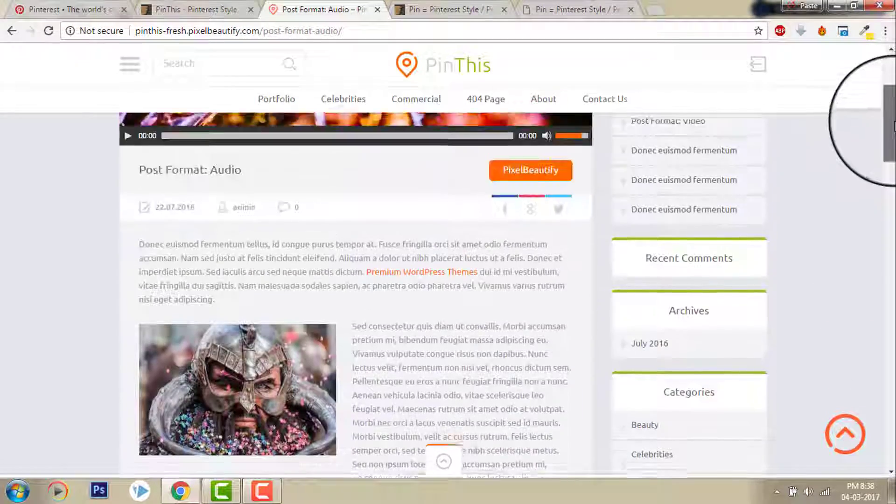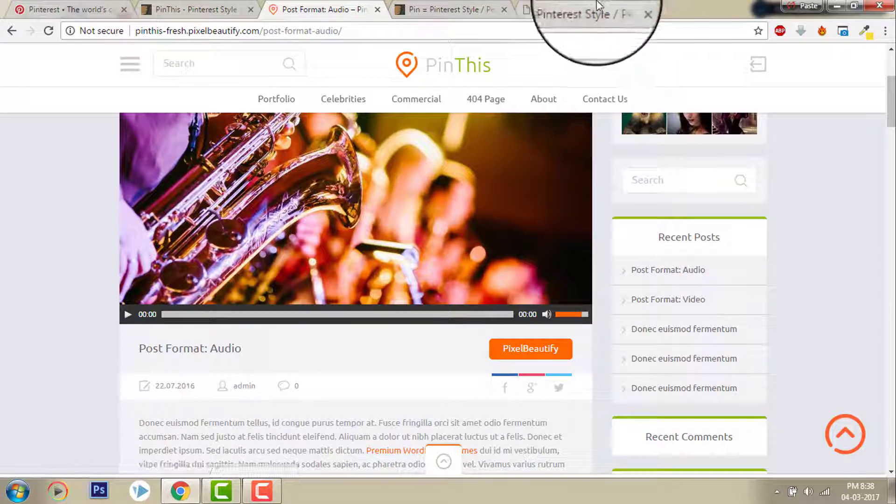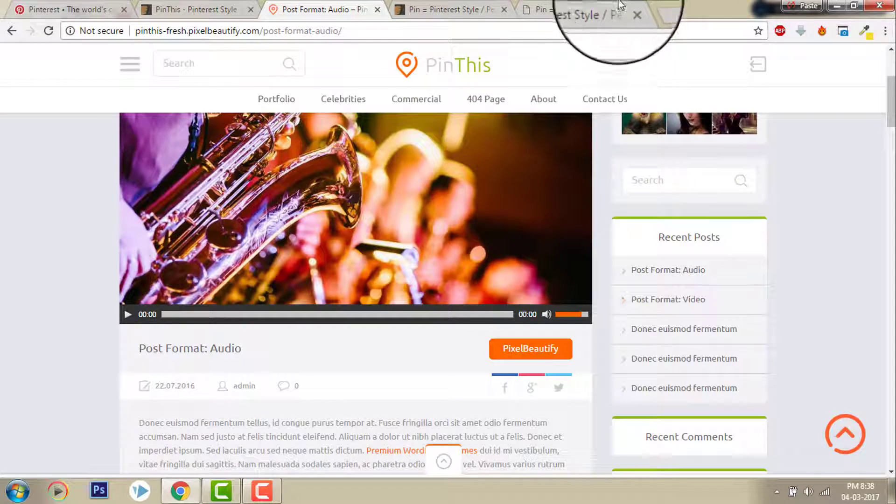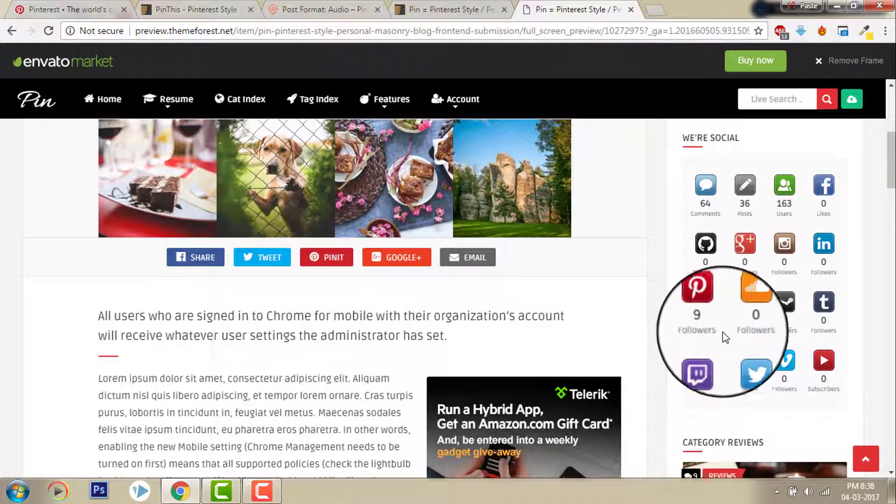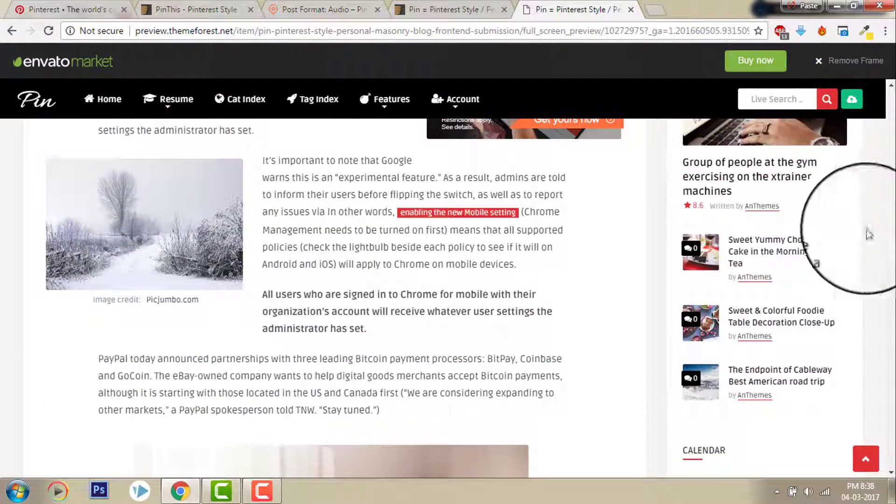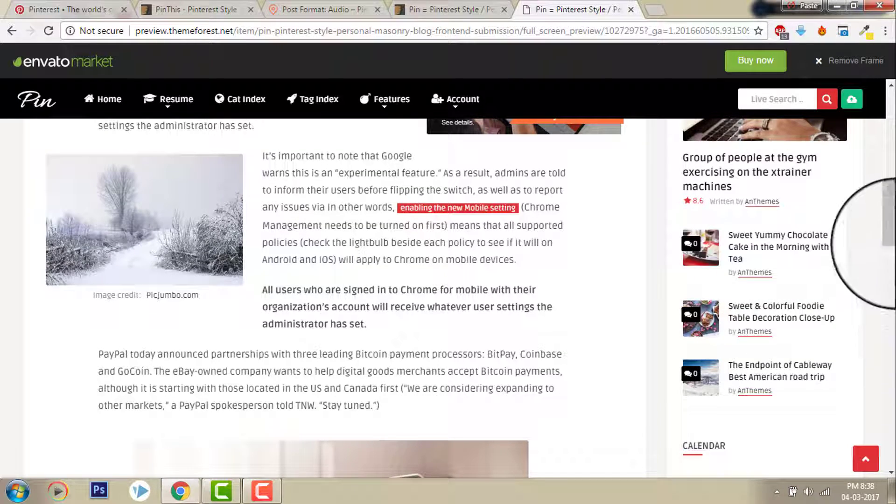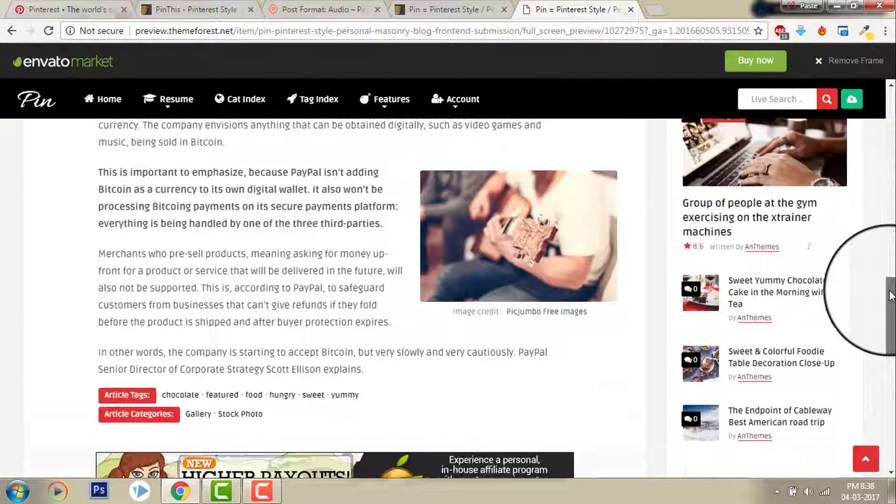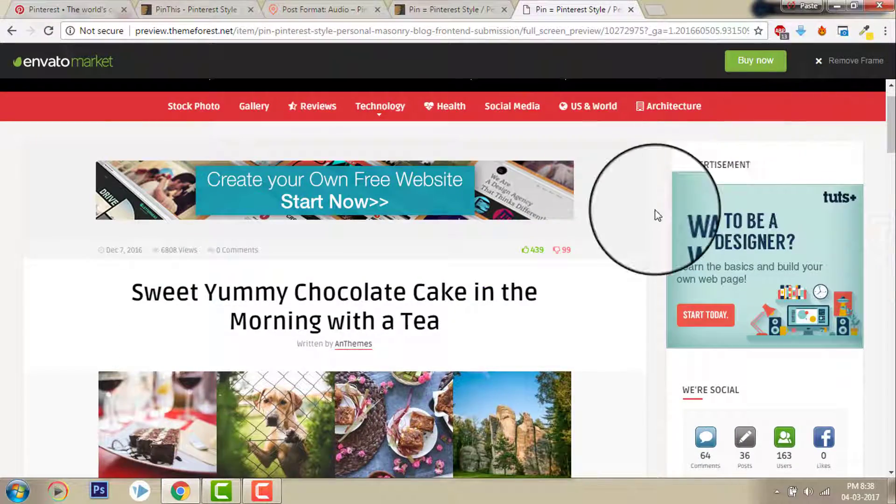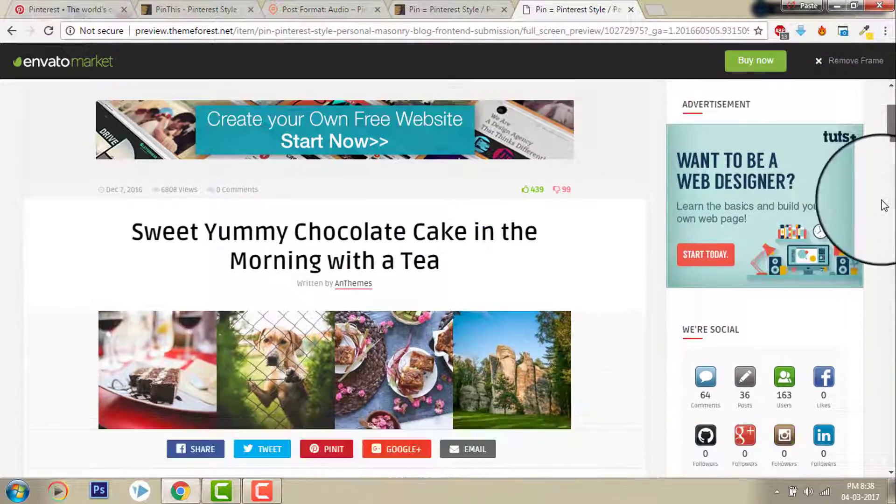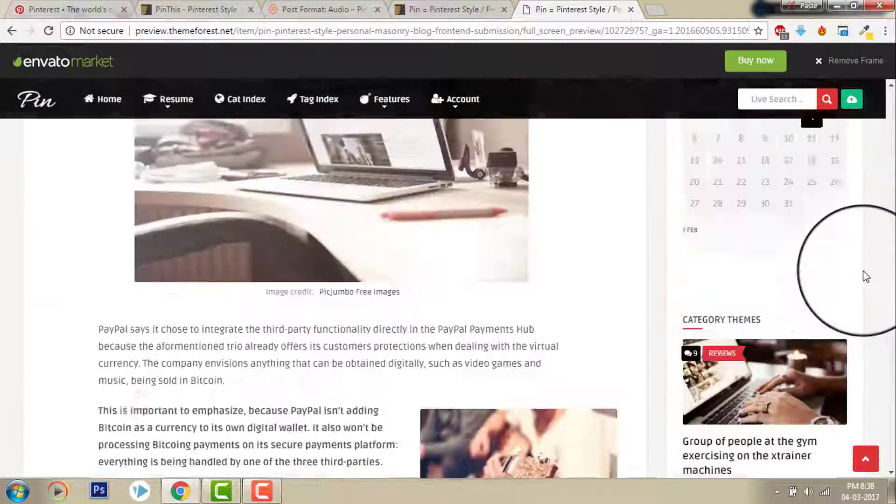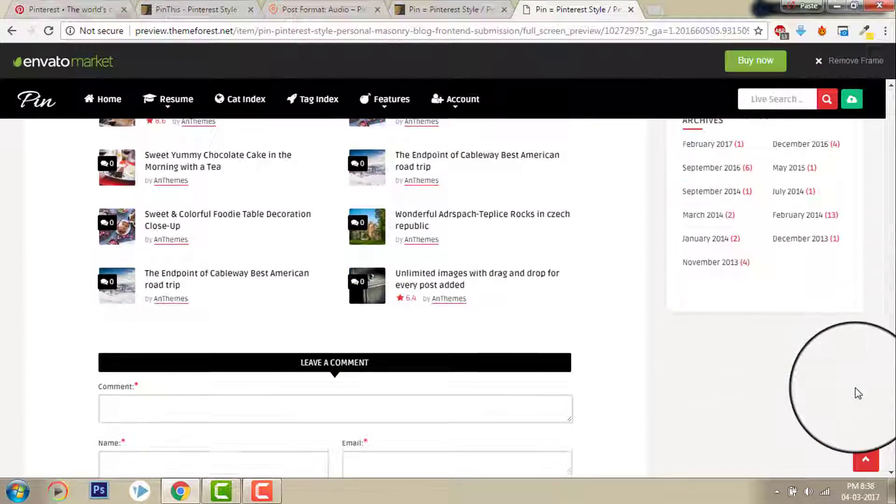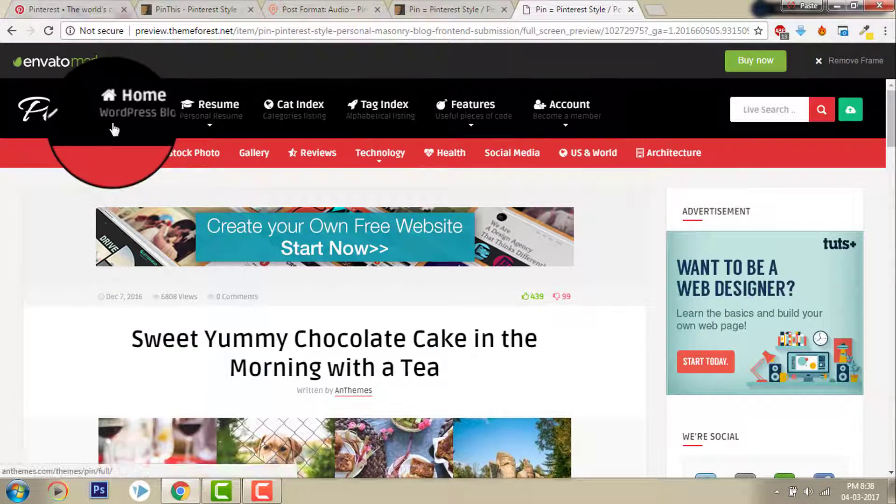Pin This sidebar. Comparing with Pin This sidebar and Pin sidebar, this looks much better. This is more clean and more beautiful, I think. This is really good.